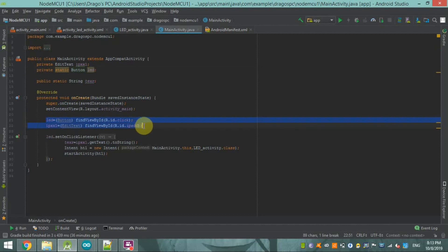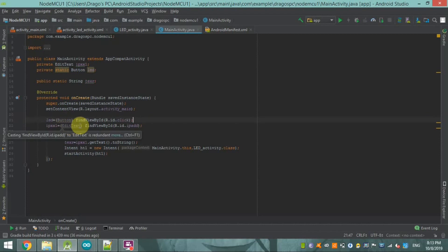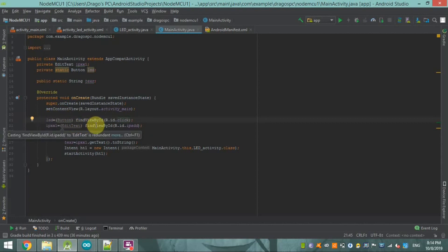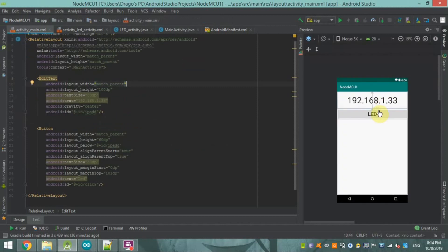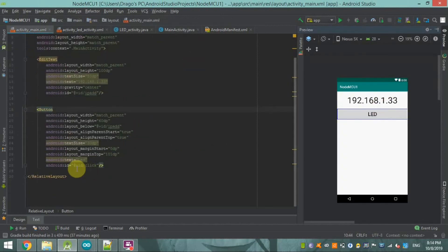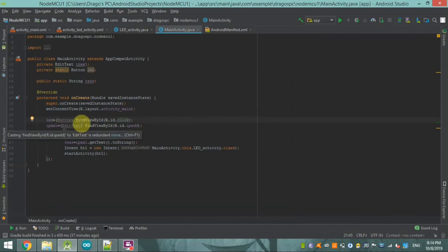After declaring the variables, we have to declare which ID of the button and which ID of the EditText we are going to use. You can see this LED button uses findViewByID, and the ID is 'LED_ID_click'. The same ID is also declared for the EditText in the layout.